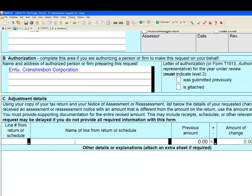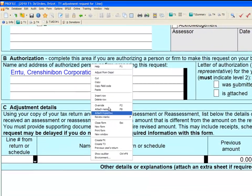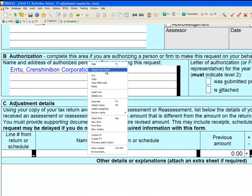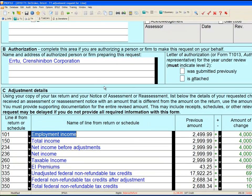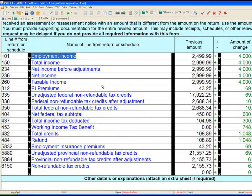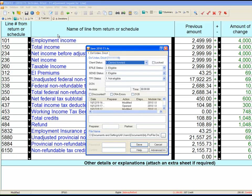Right-click anywhere in this form and select Adjust from the name of the snapshot we took earlier. As you can see, all of the adjusted information is included in this form. Save your file.